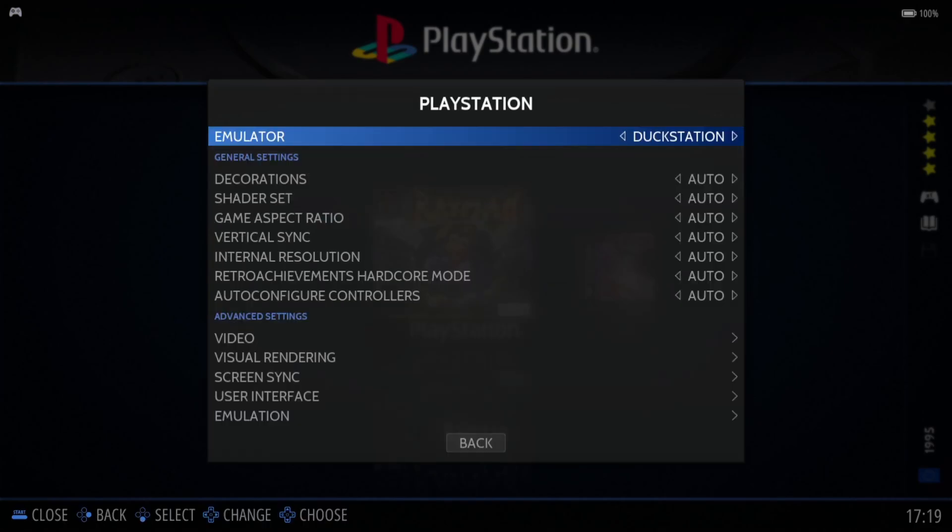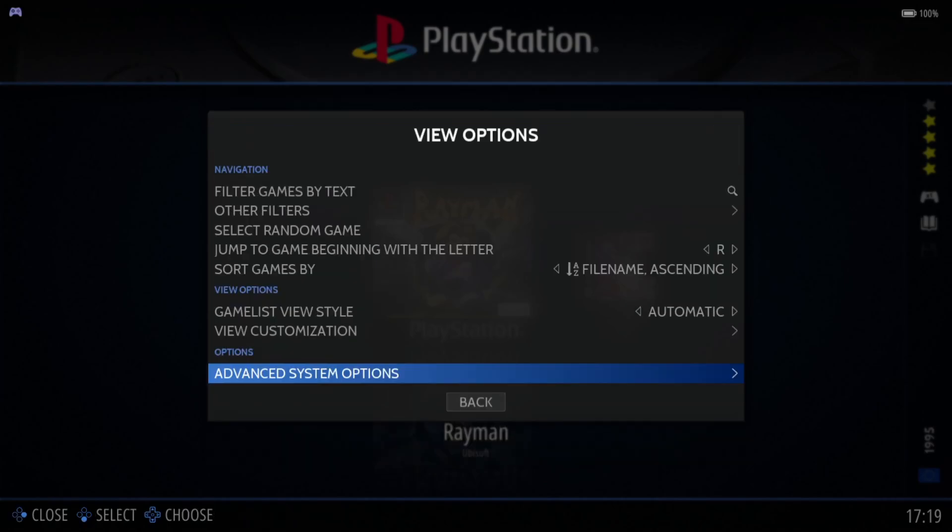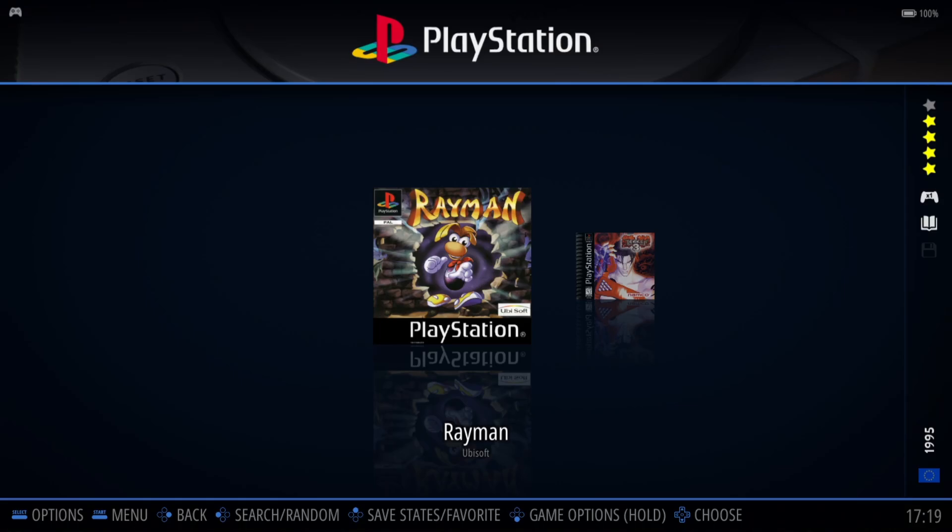Different emulators have different abilities to do various things. In DuckStation's case, DuckStation without a doubt is the best, if not the very best PlayStation emulator around. So we're going to open up one of the games.